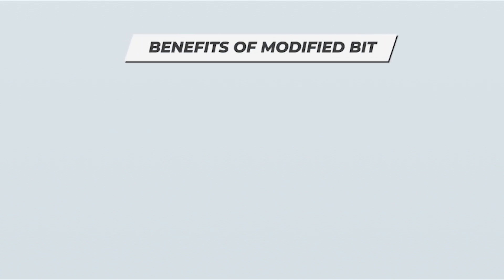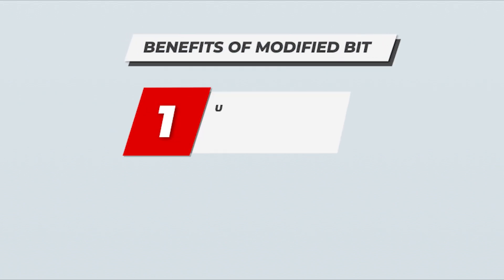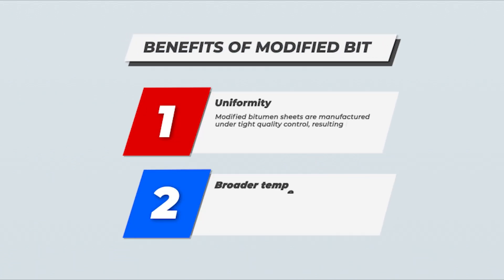Introduced to the U.S. in the mid-1970s, modified bitumen membranes are roofing sheets made of asphalt that has been modified with either rubber or plastic that offer greater stretch and flexibility. The benefits of modified bitumen include its uniformity and its broader temperature range.